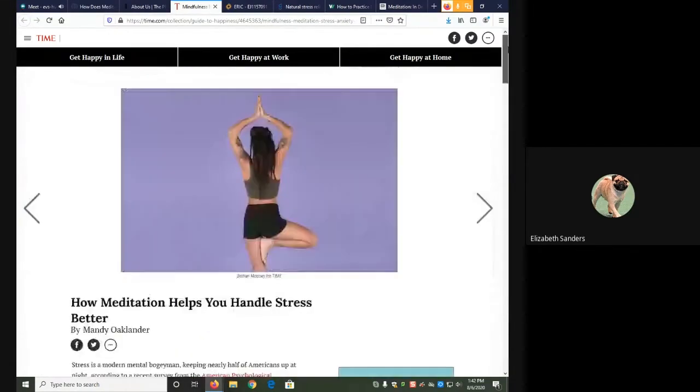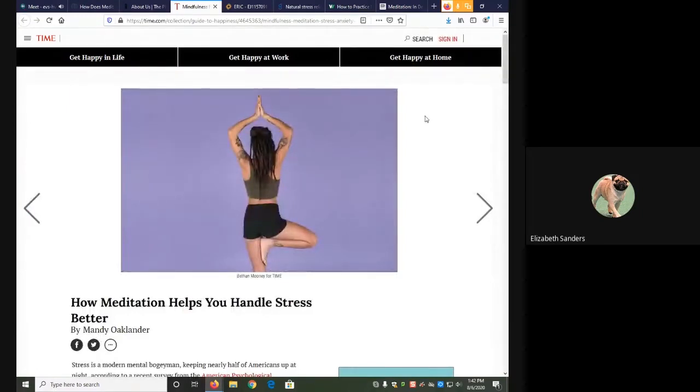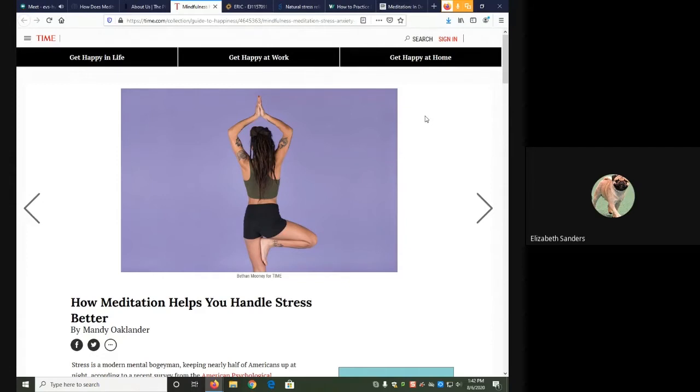In this case, Time Magazine is a well-known publication. So even without knowing too much else, we could say this is a magazine. But for a lot of other publications, you'll actually need to check a little bit further.